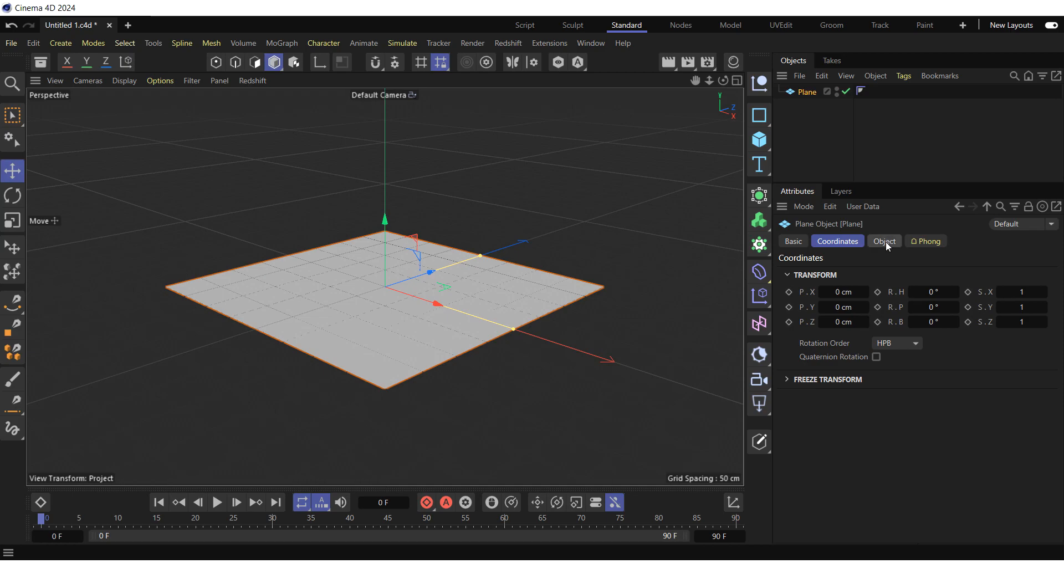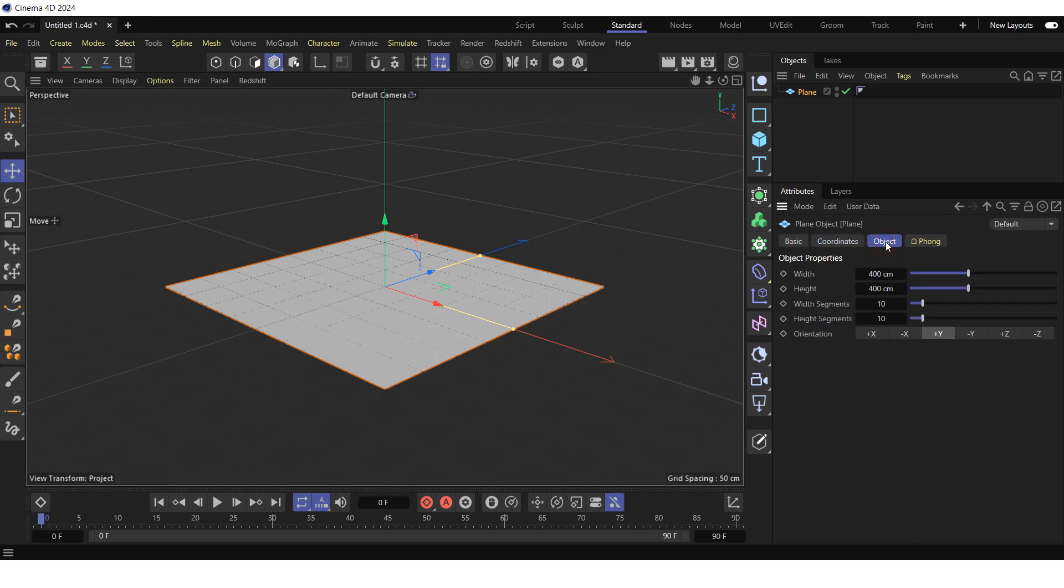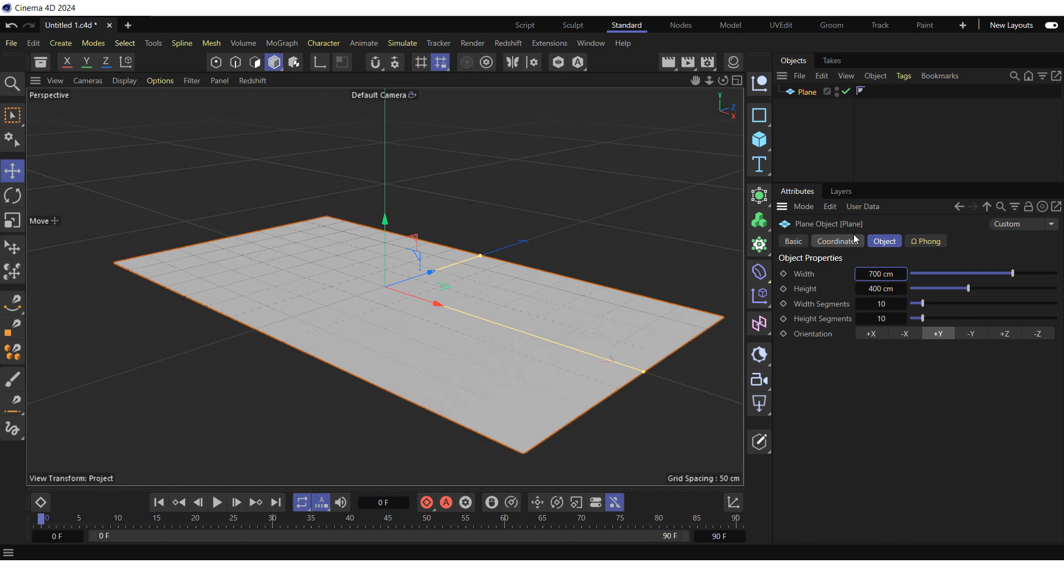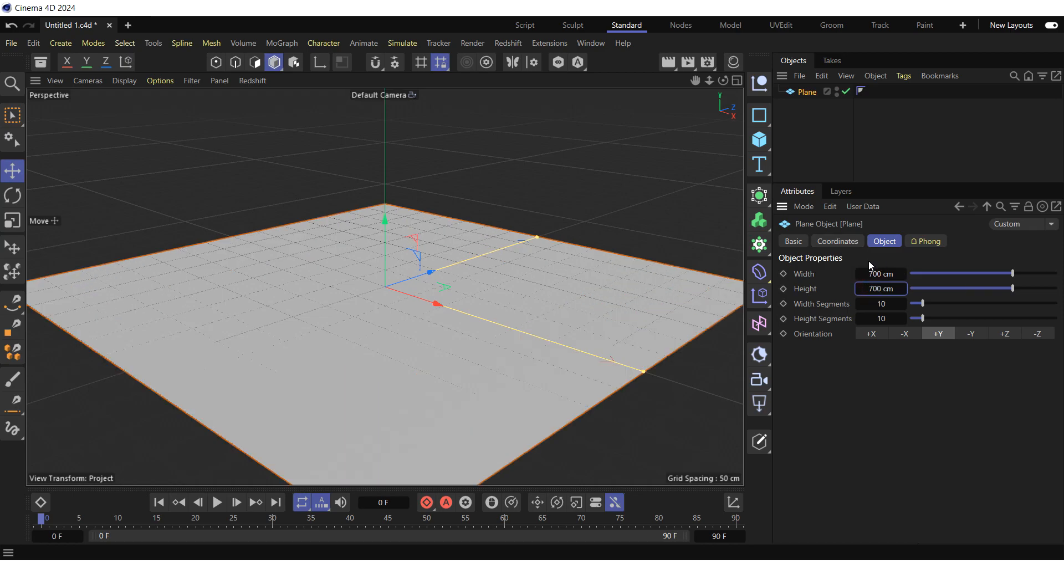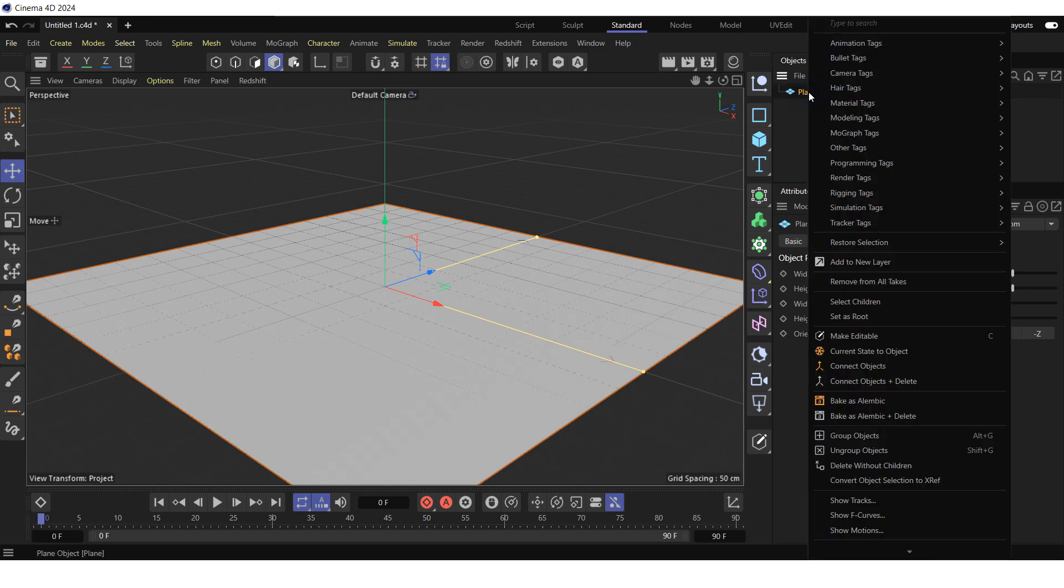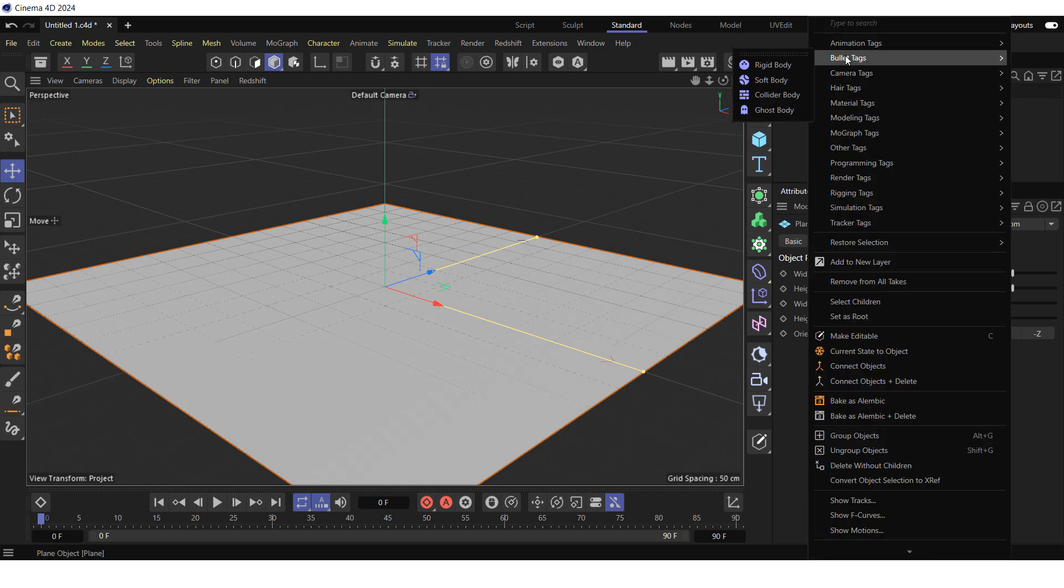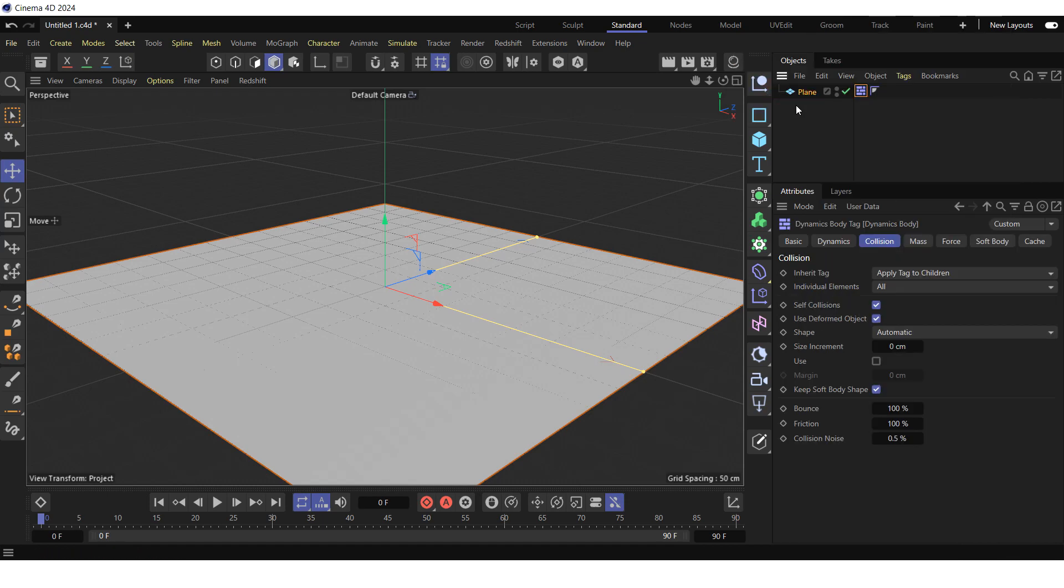Go to the object tab of the plane object and increase the width and height to 700 cm. Right-click on the plane in the object manager, select bullet tags and click on collider body to define the plane as obstacle.